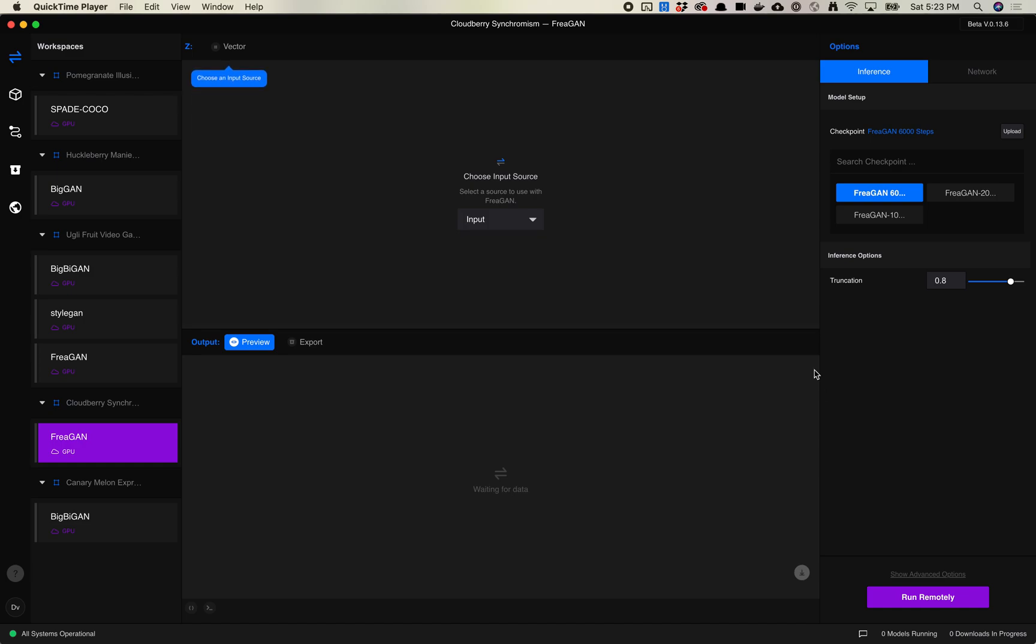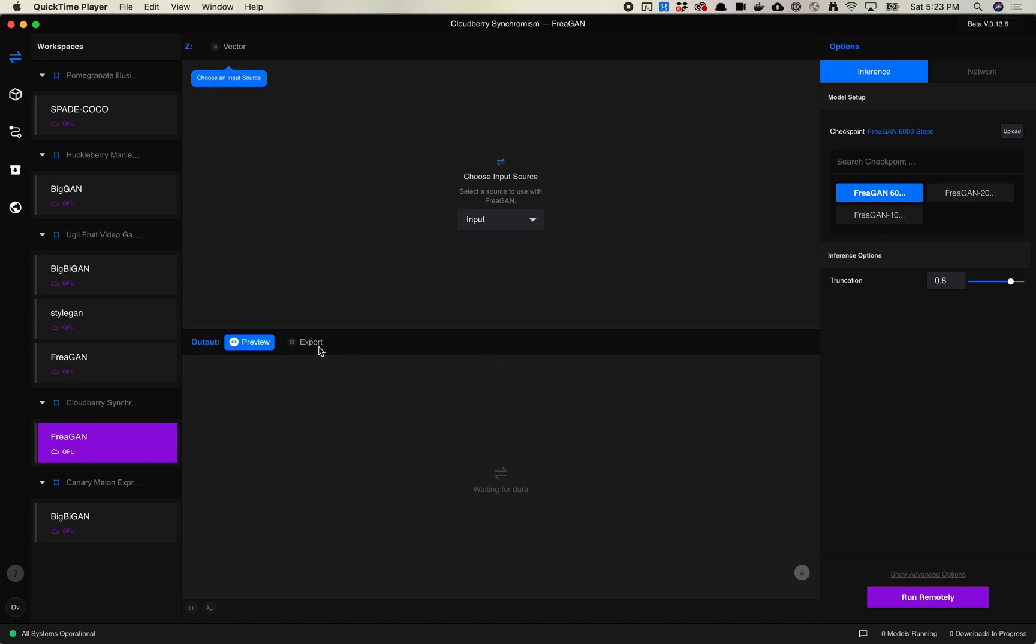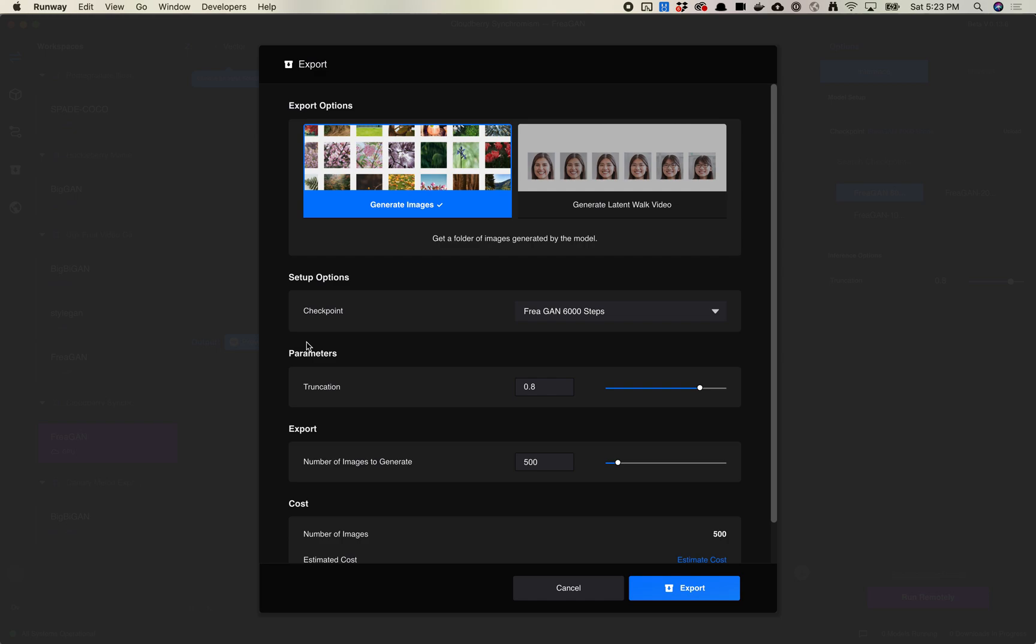I'm already here in my workspace. I am working with a StyleGAN model that I custom trained in Runway. I've got a couple checkpoints already here. So let's go ahead and click the export button. Remember that you don't need to turn on a machine to do batch exports. You just need to have it in a workspace.